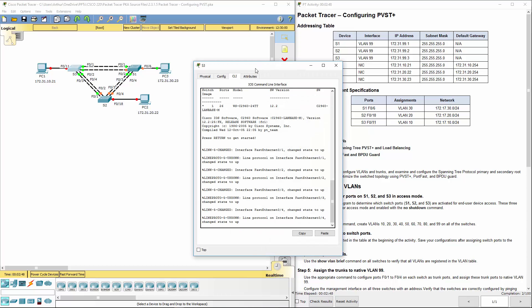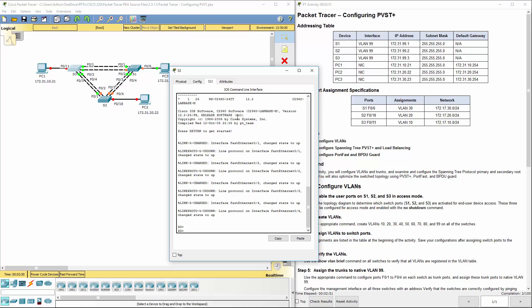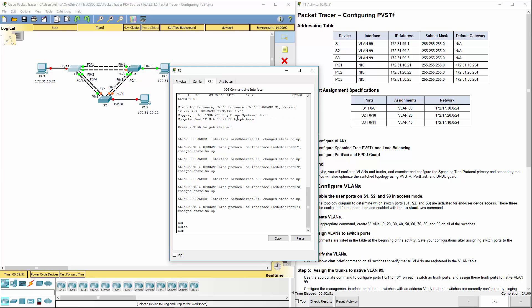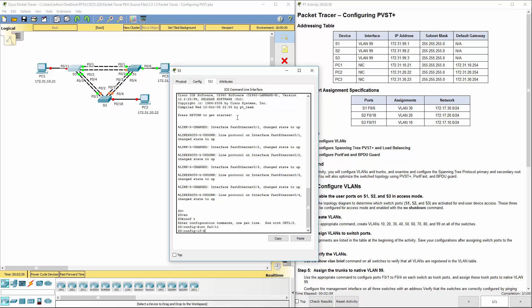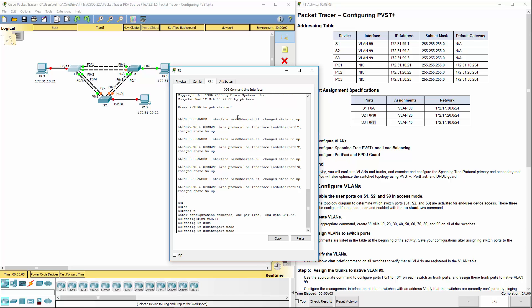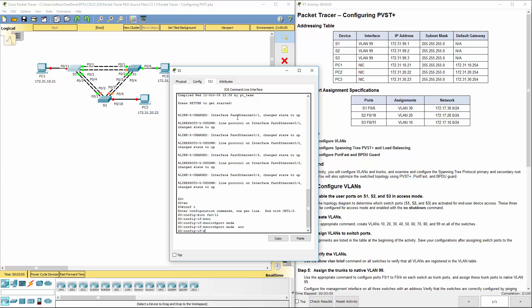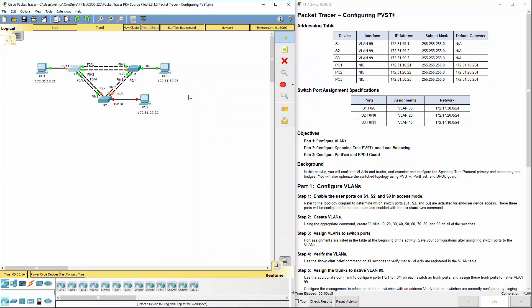Next will be port 11. Exec mode. Global configuration. Go to int FA0/11. Switch port mode access. Let's go ahead and turn it on. No shut.